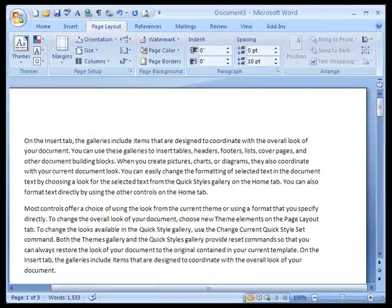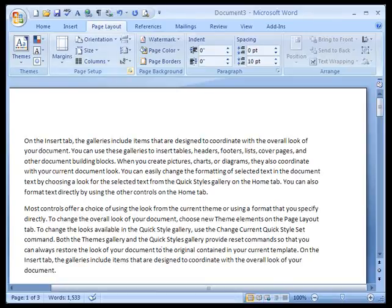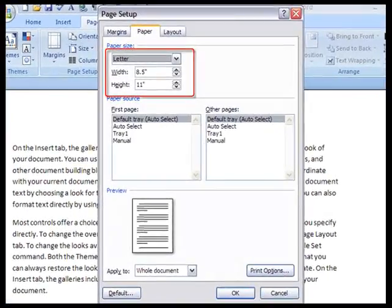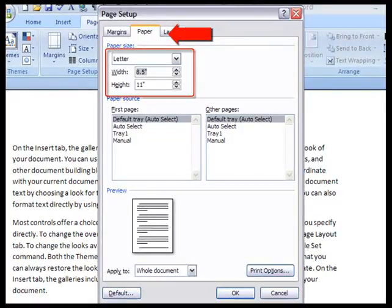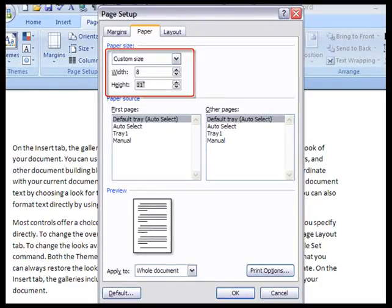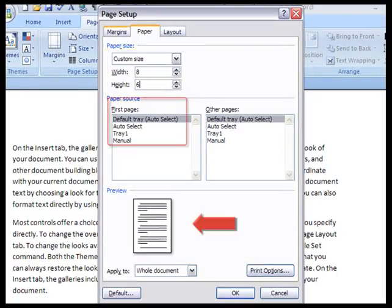The next thing we want to do is go to page layout and change the size of the page. The typical page is eight and a half by eleven. We're going to change that so that it more closely mirrors a monitor's dimensions. We want it to be eight inches wide by six inches high.